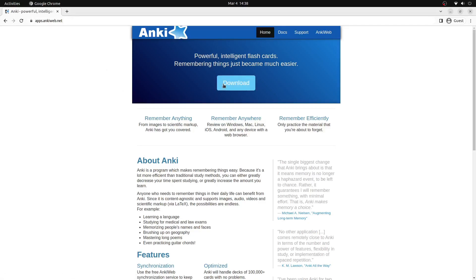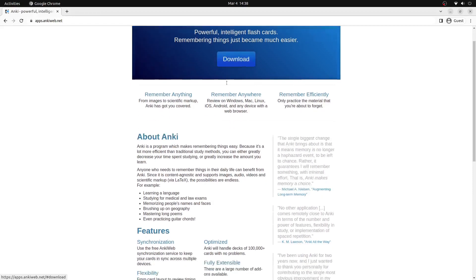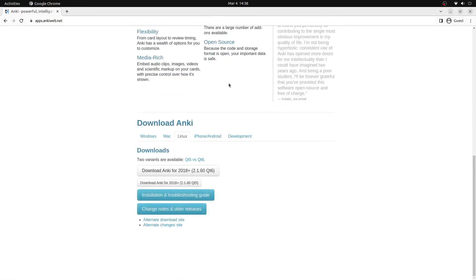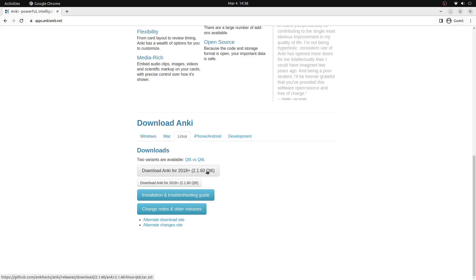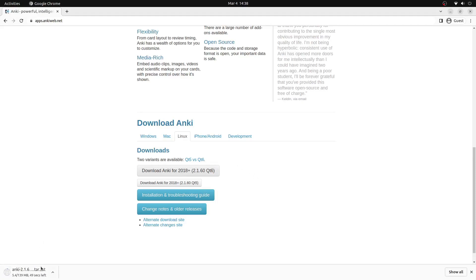From here we can click the blue download button at the top of the screen and we'll ensure that Linux is selected before we click the download Anki for 2018 plus button right here. This will begin the download for Anki onto our system.